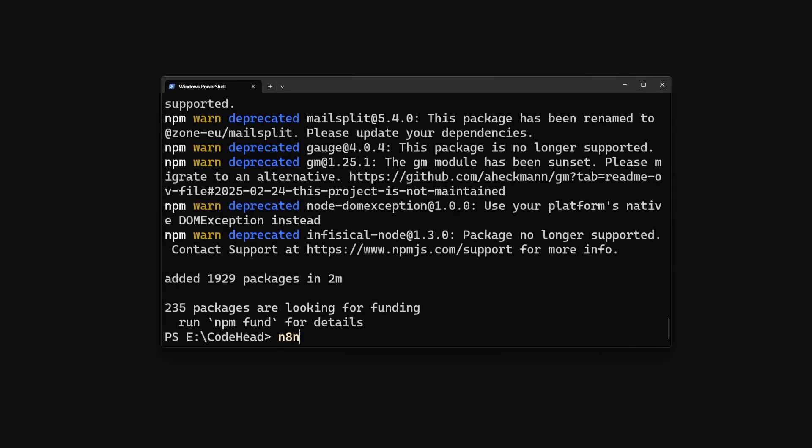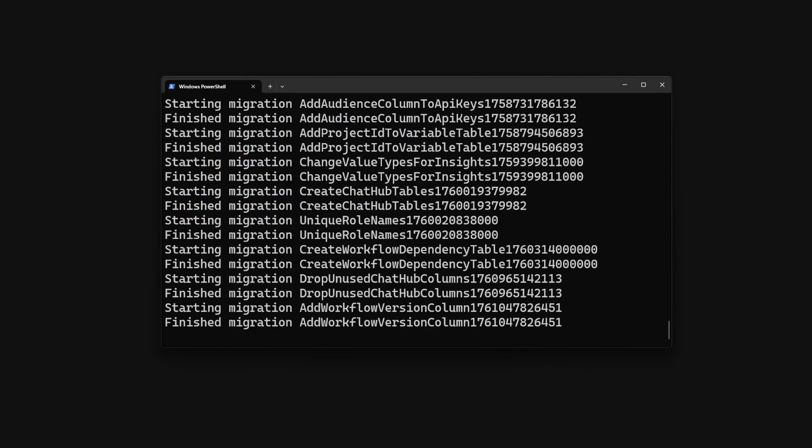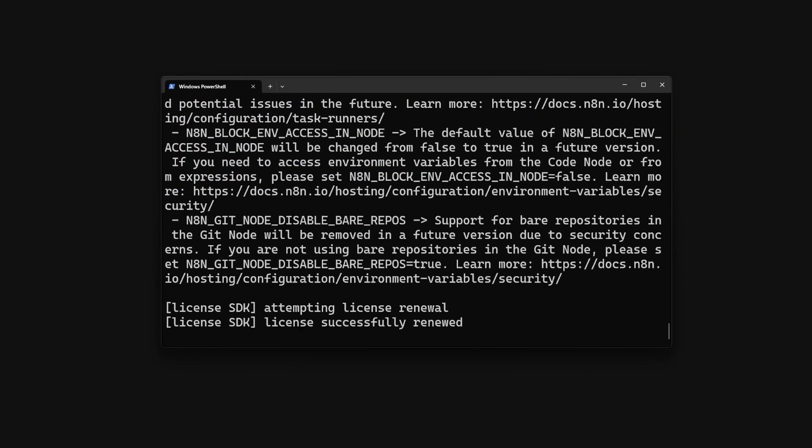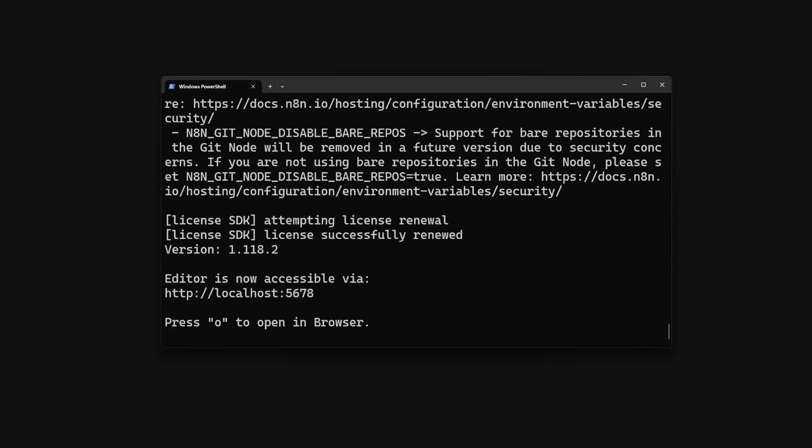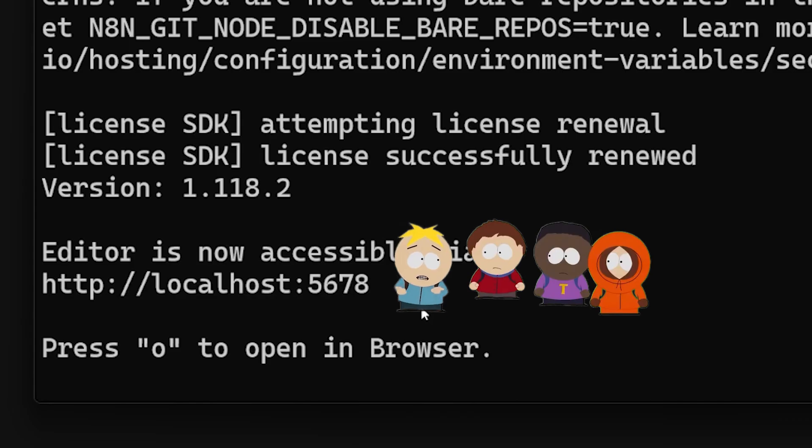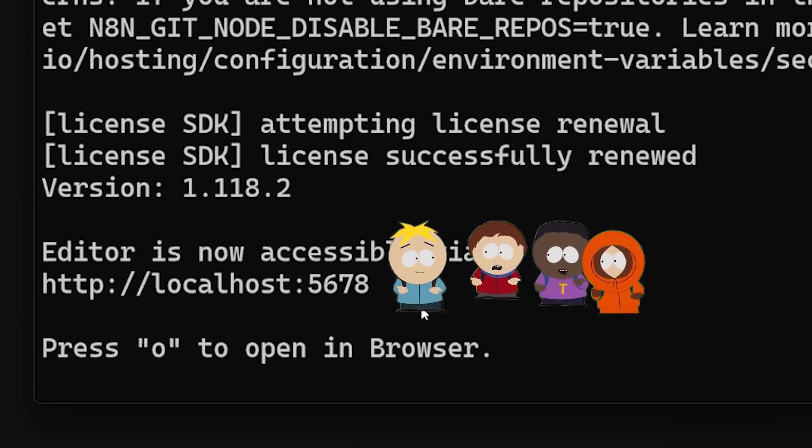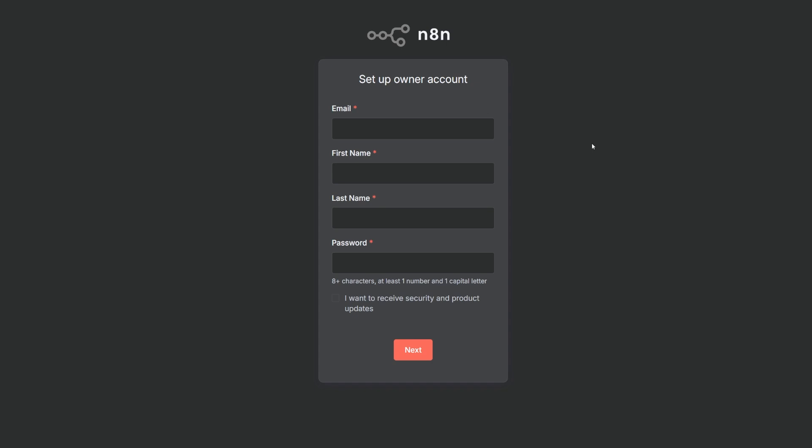Once that's done we can see that n8n is installed and we can run it using the n8n command. And voila, n8n is running on port 5678 on localhost.